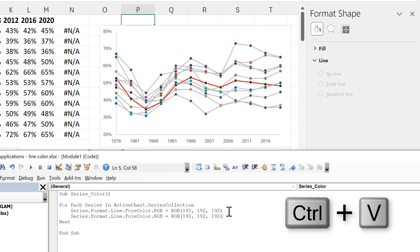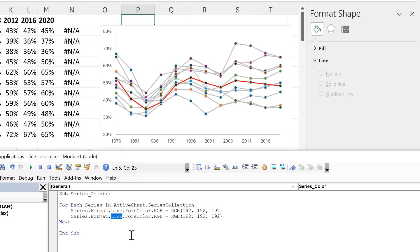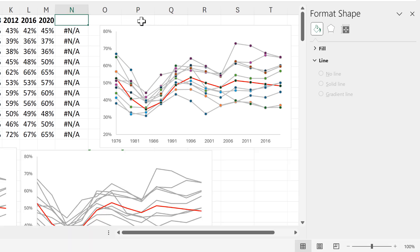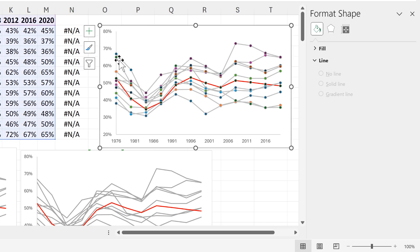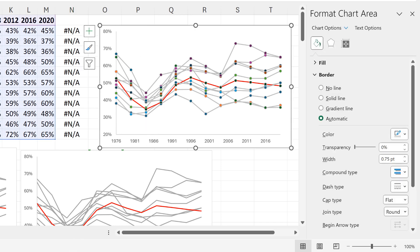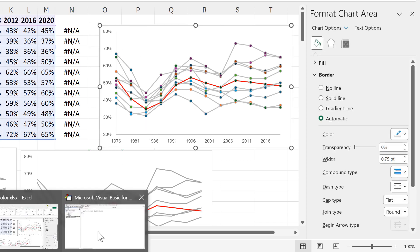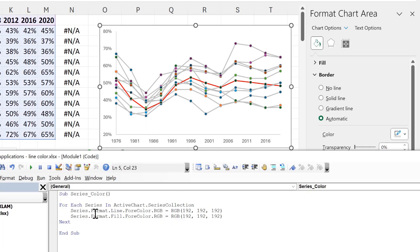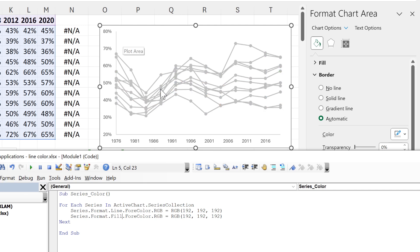And then instead of having line here this needs to be changed to fill. Then I'll select the chart to make sure that it's the active chart and then run the macro and all of the markers change to gray.